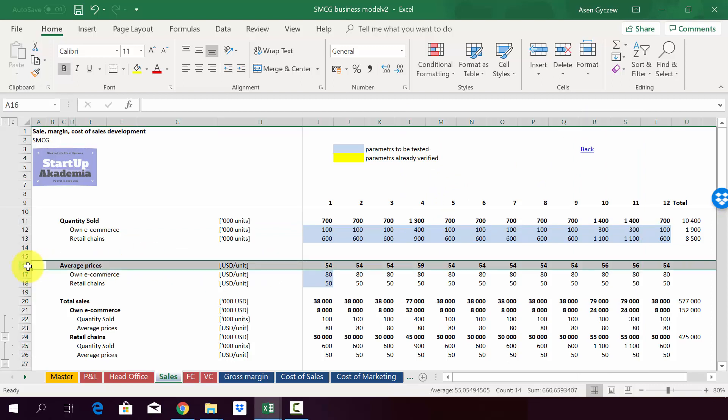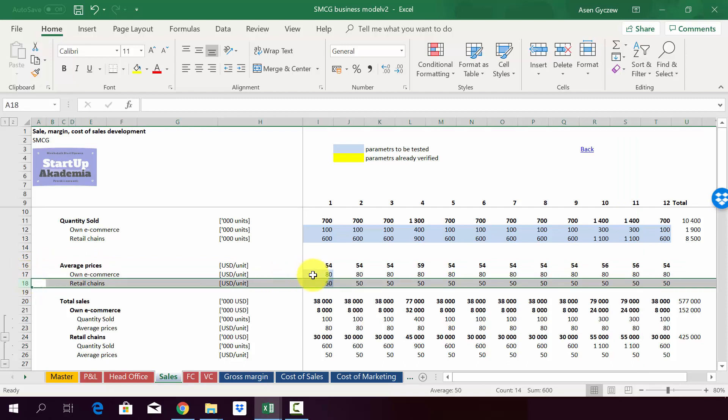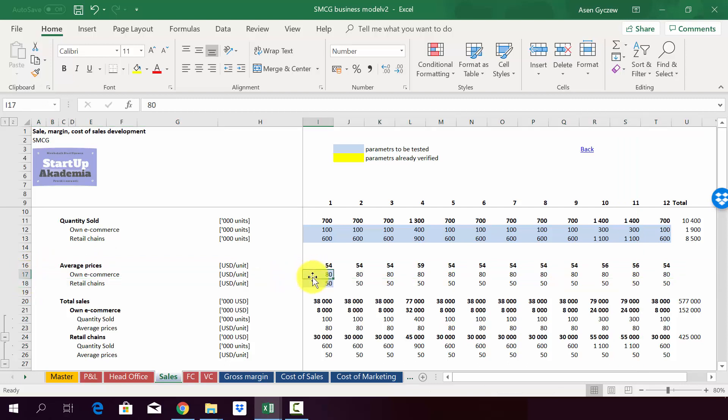Then as a second step, we add the average prices. So we have a separate average price for the e-commerce and separate for the retail chains. As you can see, the own e-commerce price is higher. So it's 80 US dollars per unit per vacuum cleaner and 50 for the retail chains.